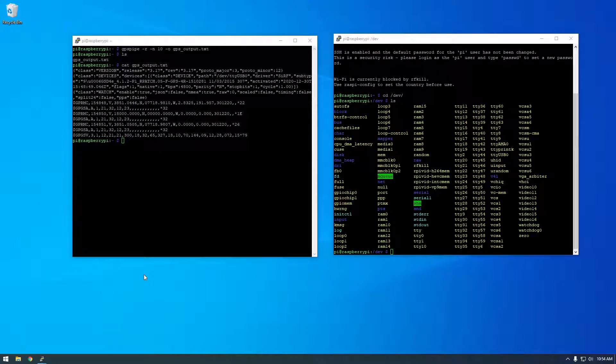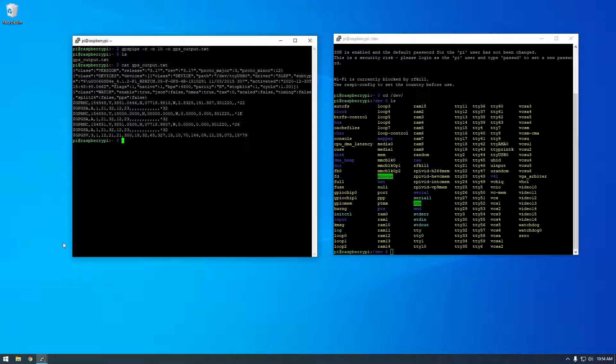All right, welcome back guys. So in this video, I'm going to use some Python libraries to work with this data a little bit easier. So I'm going to close this. We don't need that window open.